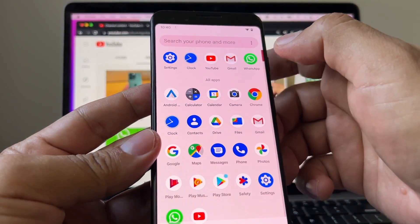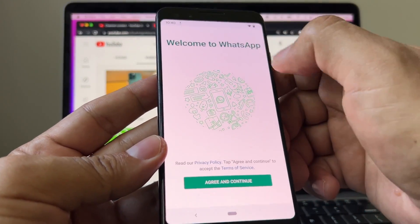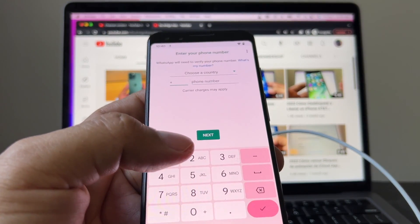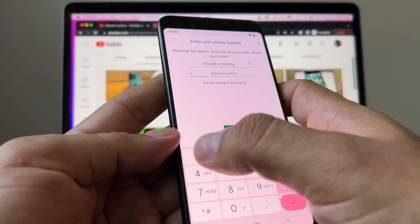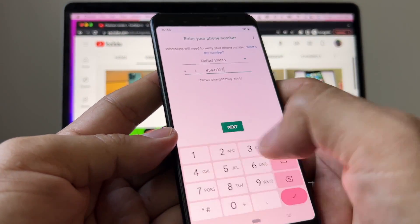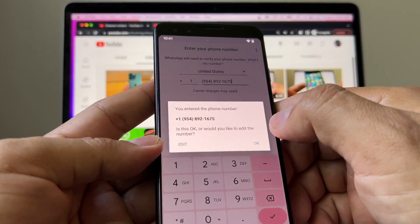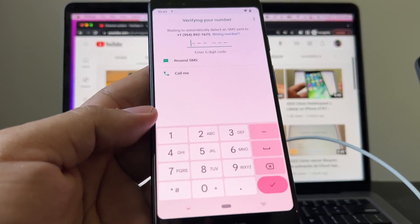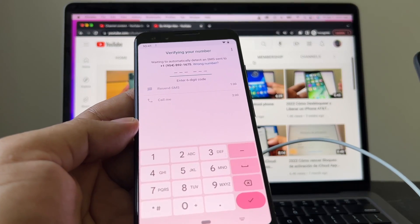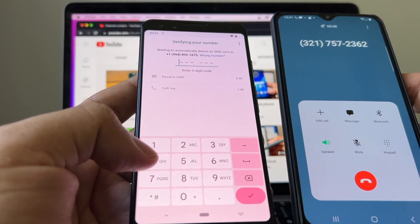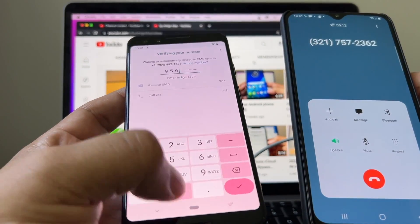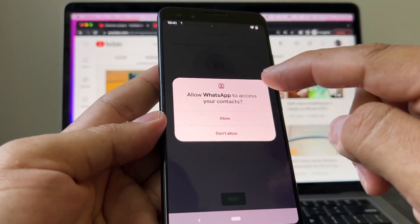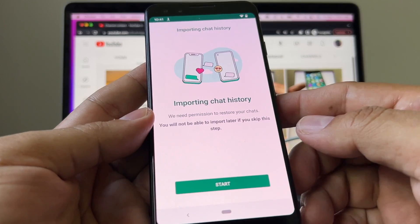Click immediately to see what's going on — 'Welcome to WhatsApp.' I'm gonna agree and continue. Now it's gonna ask me to verify the WhatsApp phone number — I need to use the same phone number I use for WhatsApp on the iPhone. Country code is 1, phone number is 954-892-1675. Click Next, double-check the number, click OK. I get 'We couldn't send an SMS to your number — please check your number and try again in one hour.' If you get that message, click 'Call me' — I have the SIM card on another phone so I'm going to pick it up.